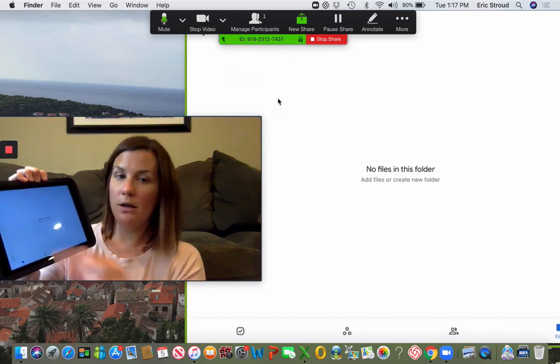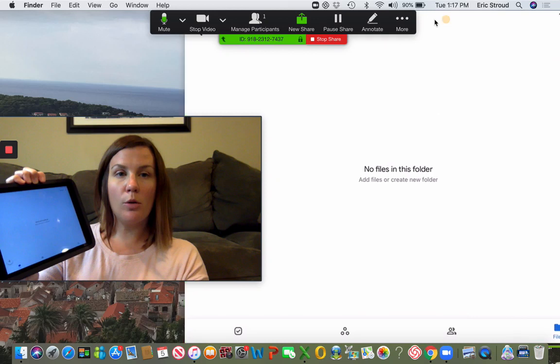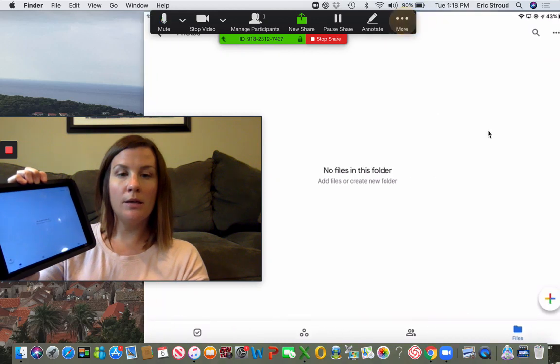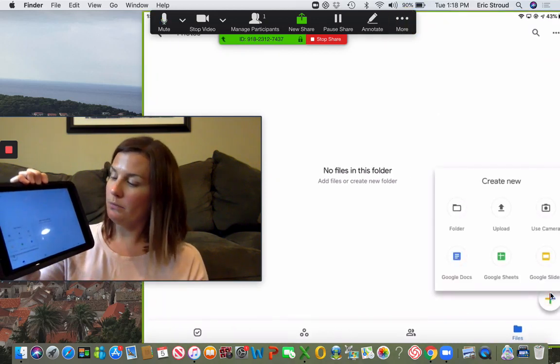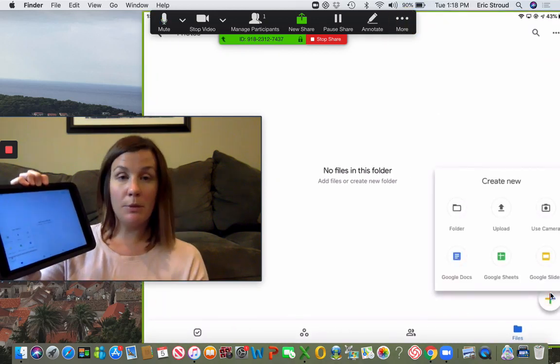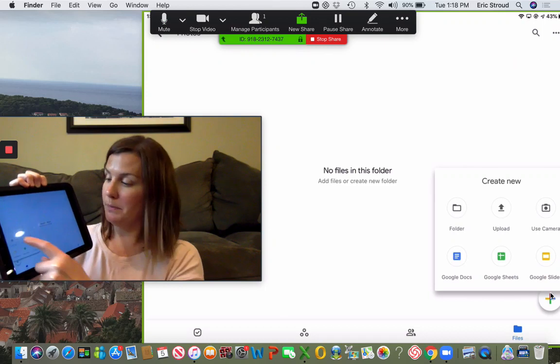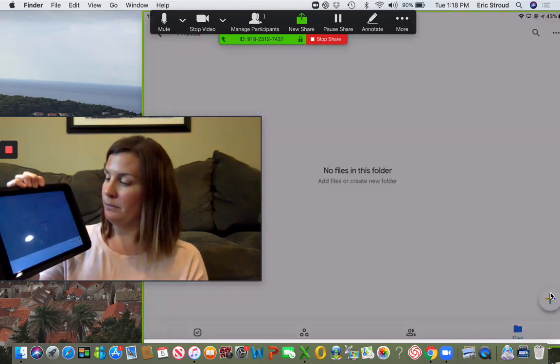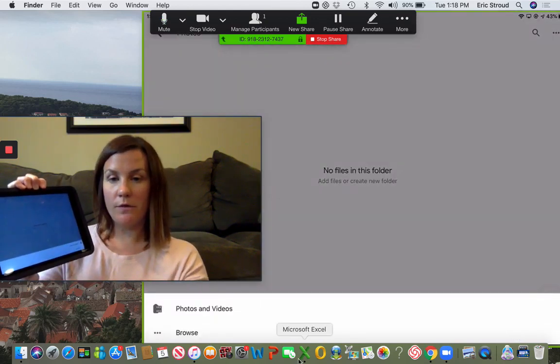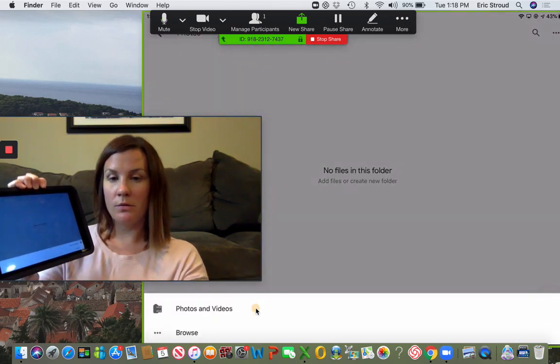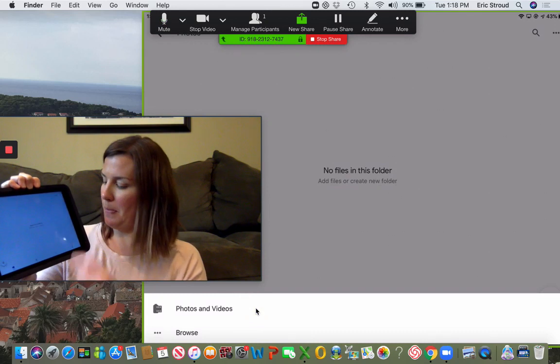Once I'm inside there, I'm going to click the plus at the bottom. I'm going to click upload, then I'm going to click photos and videos down here.